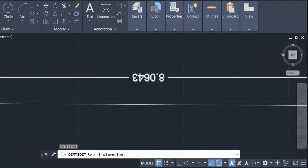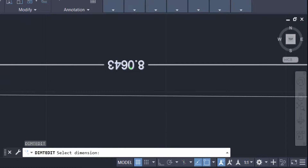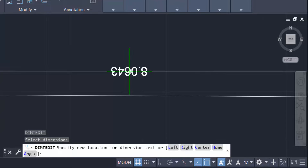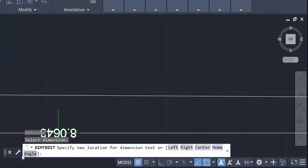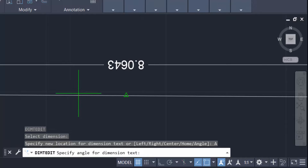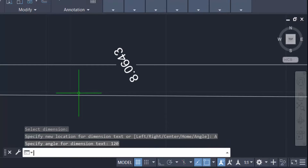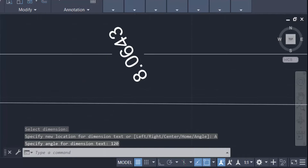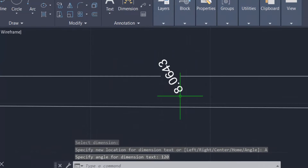I type DIMTED again — Dimension Text Edit — select the dimension text, click angle, and set the angle to 120 degrees. Now you can see the dimension text is rotated 120 degrees.